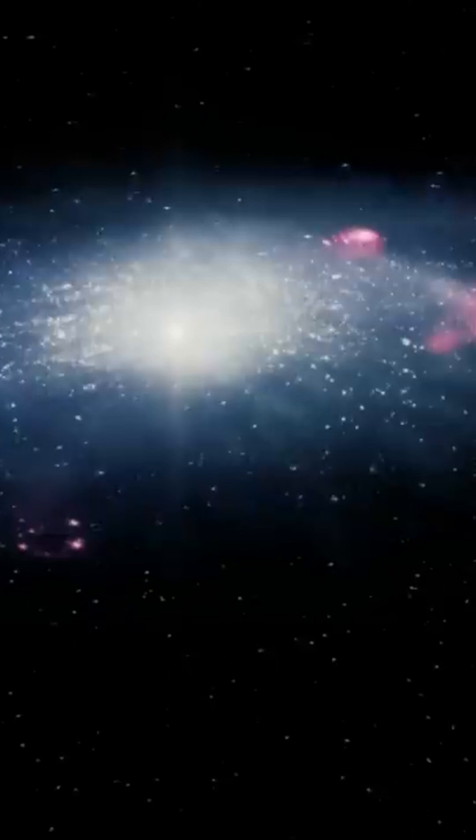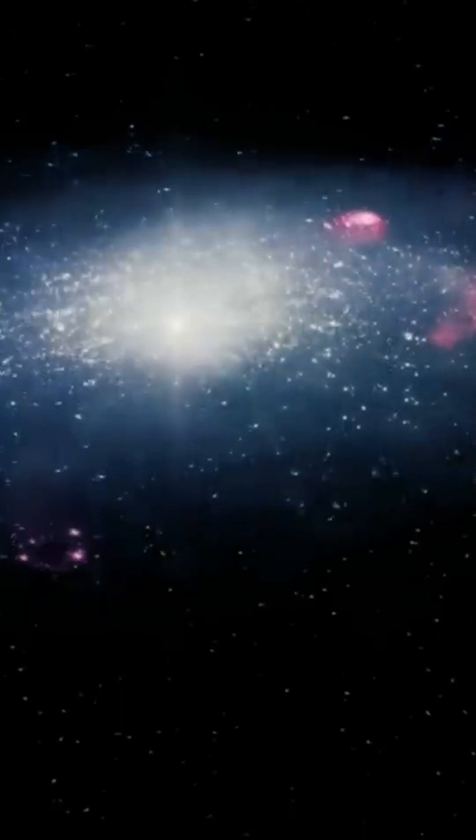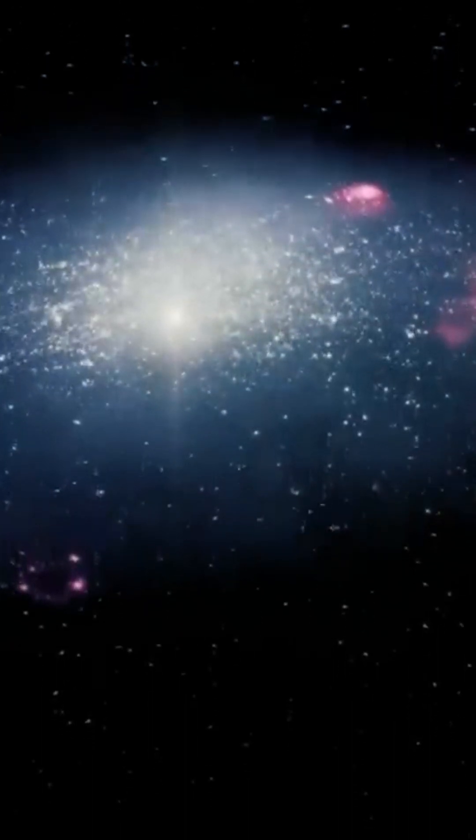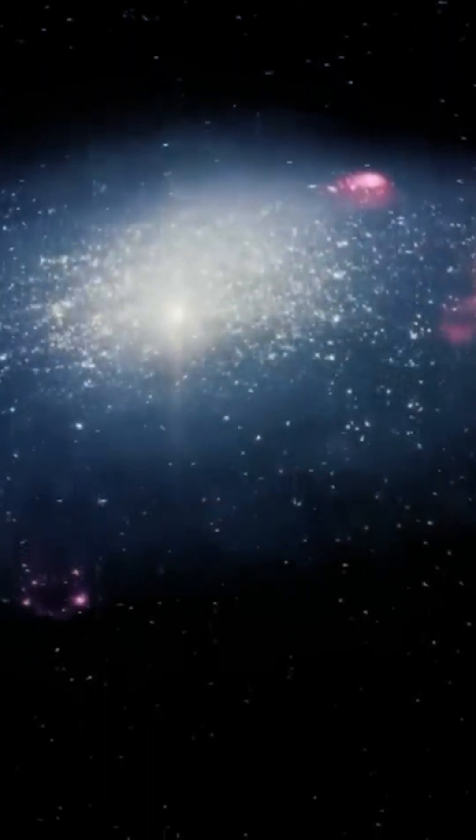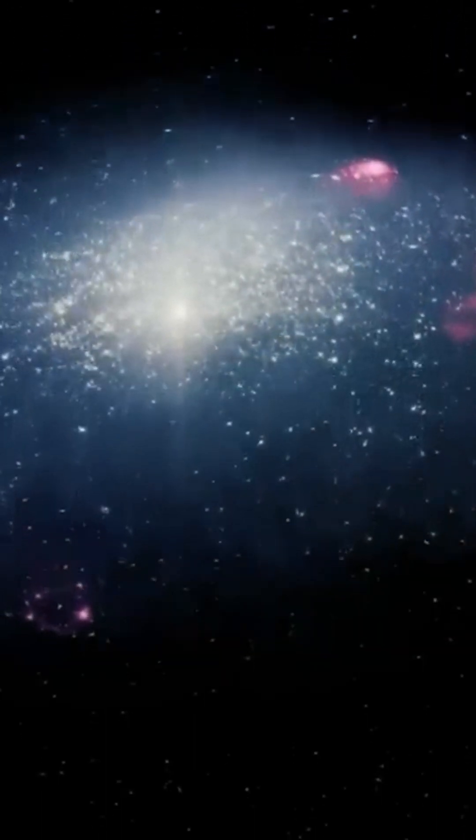Simply put, it's the irregular version of a barred spiral galaxy like the Milky Way.